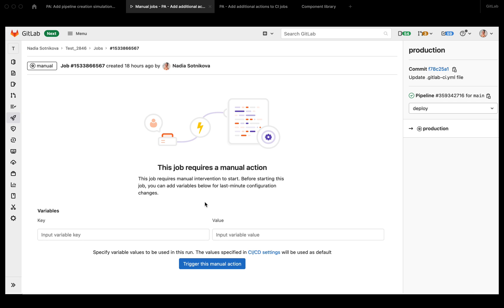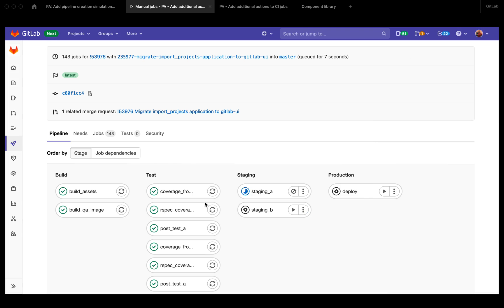This is the page that already exists. This is basically the manual job page, but we found that it's not discoverable. Users don't really know to click on the job to run the job with variables. What they do instead is they simply click on the play button and they never learn about the option to add variables.